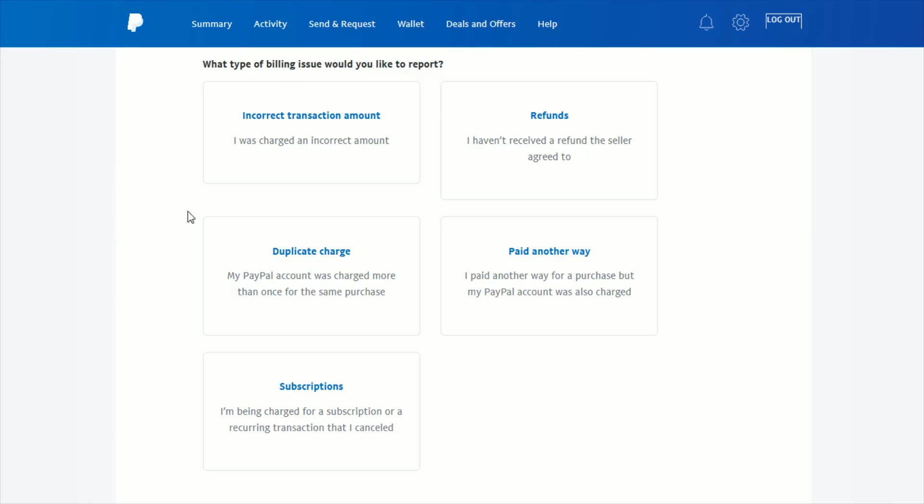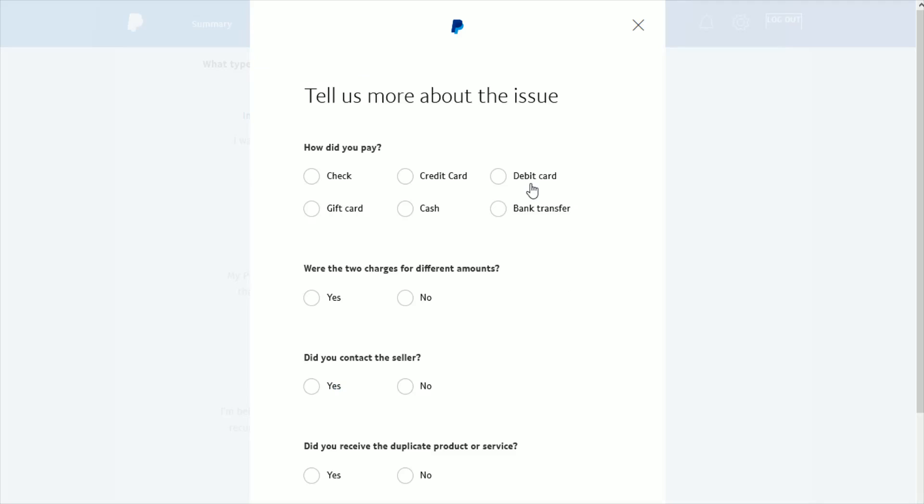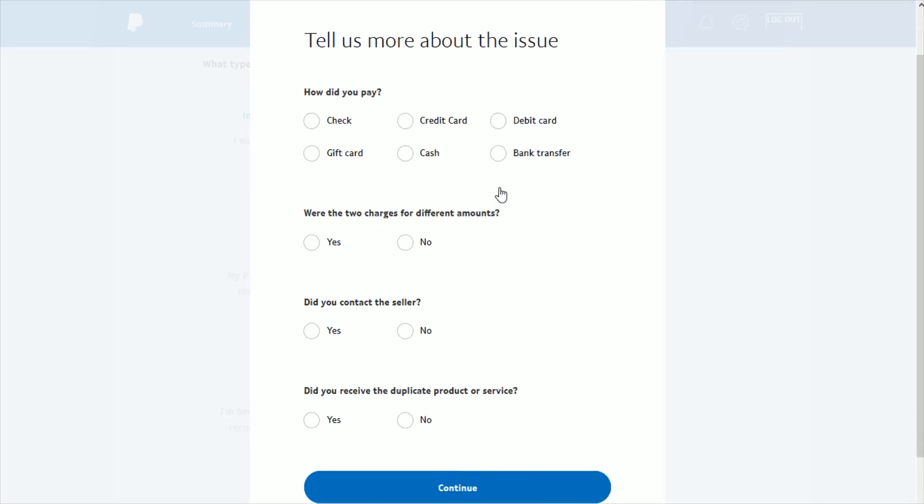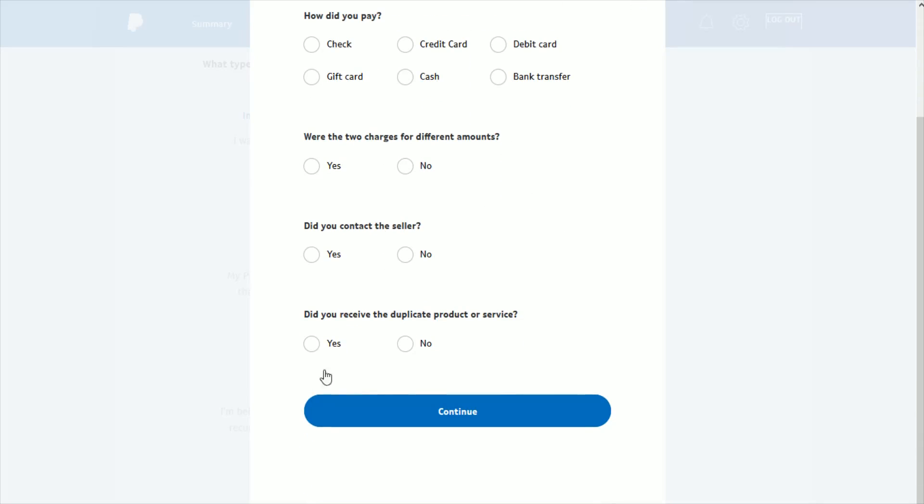On the Report Billing Issue page, when you scroll down, it gives you more options such as incorrect transaction amount, refunds, duplicate charge, paid another way, or subscriptions. In this instance, I'm clicking on paid another way. PayPal will ask you for more information about the issue. Fill that out, click Continue, and eventually you should successfully file your dispute.